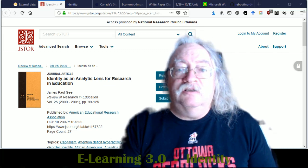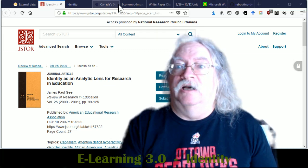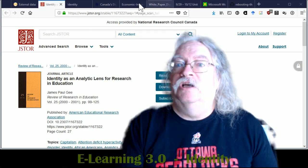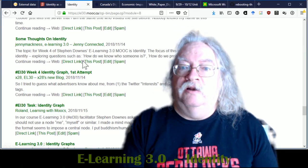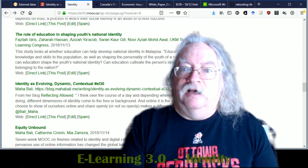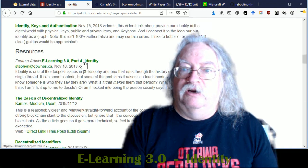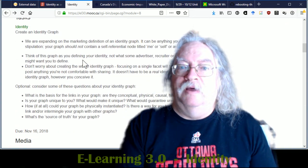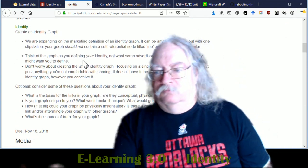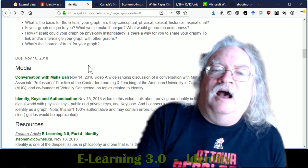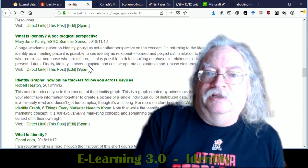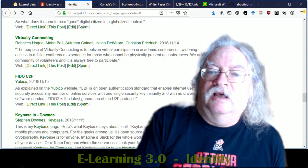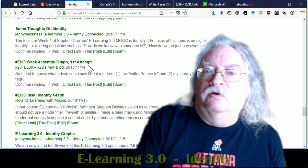So in this course, we created a challenge and the challenge was create an identity graph. And so here's the challenge sitting here on the course web page. Read it quickly. No, I'm just kidding.